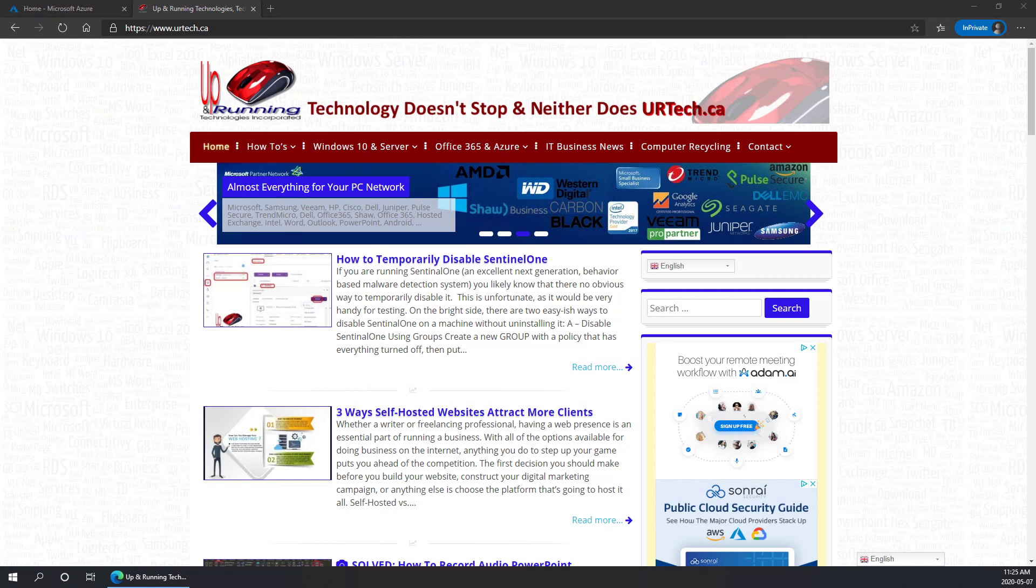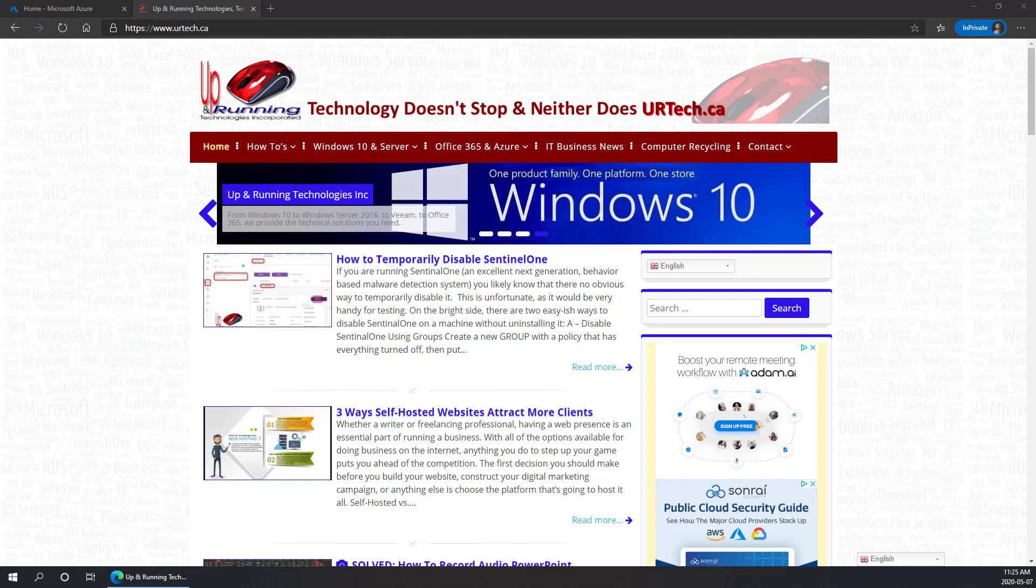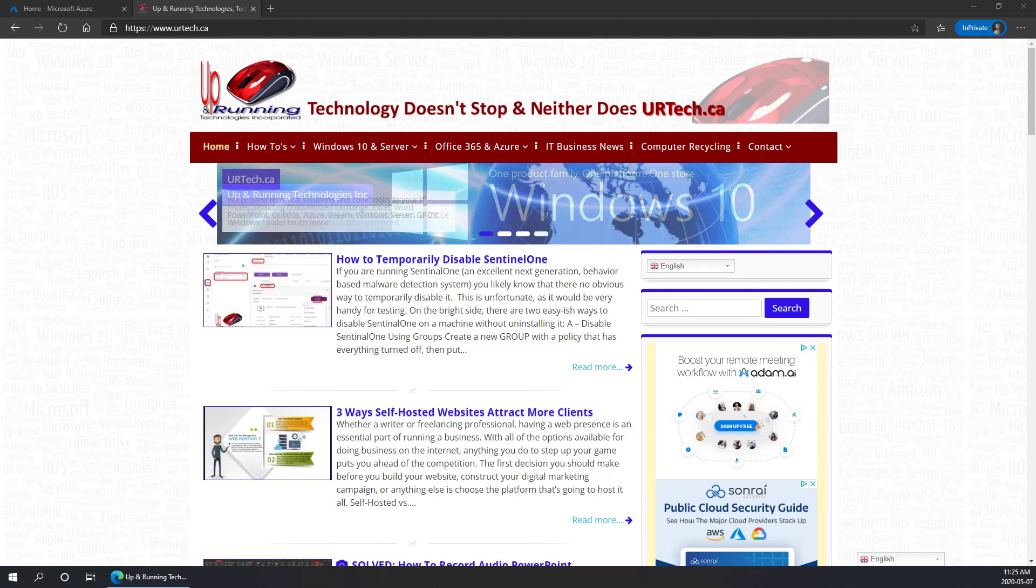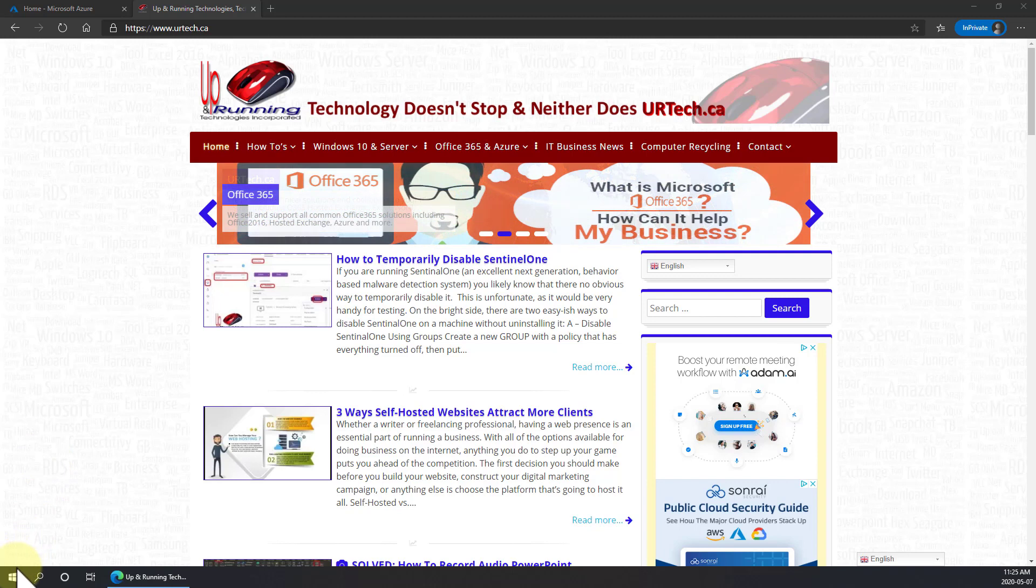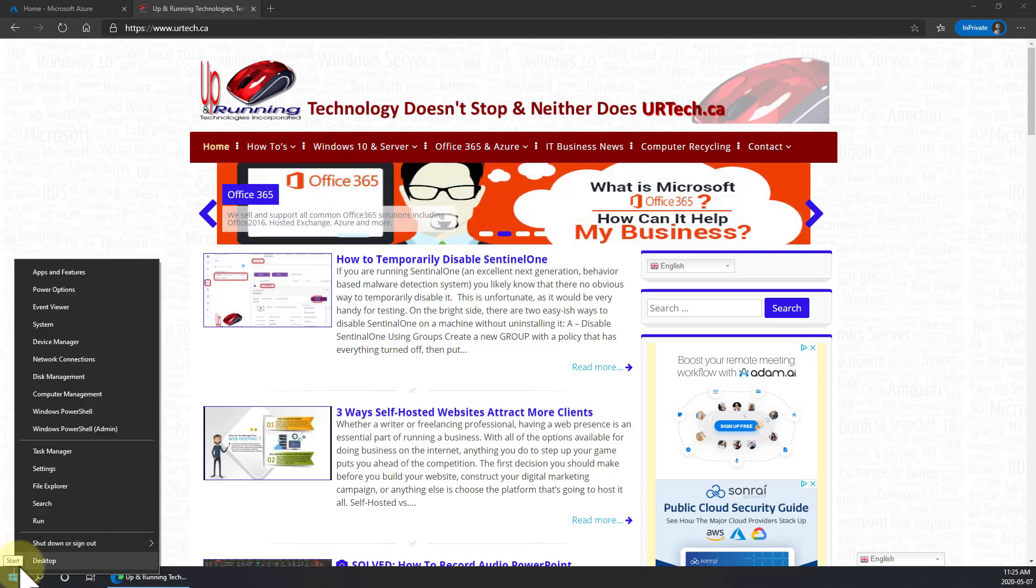Good day and welcome to our short explanation and demonstration of how to connect to Azure and see what is available for services. Let's get to it. The very first thing you're going to want to do is bring up a PowerShell as an admin.